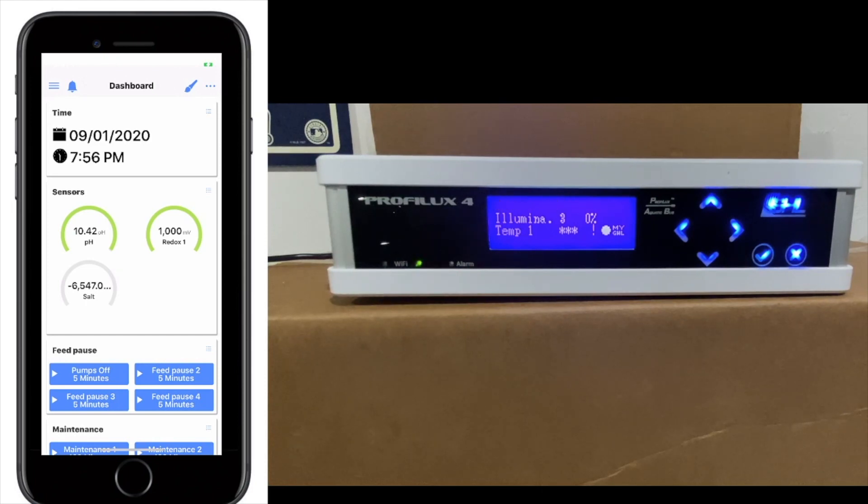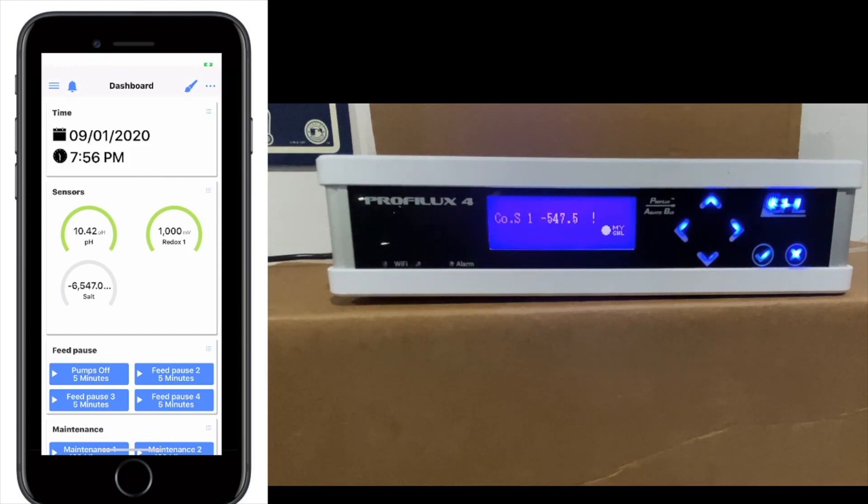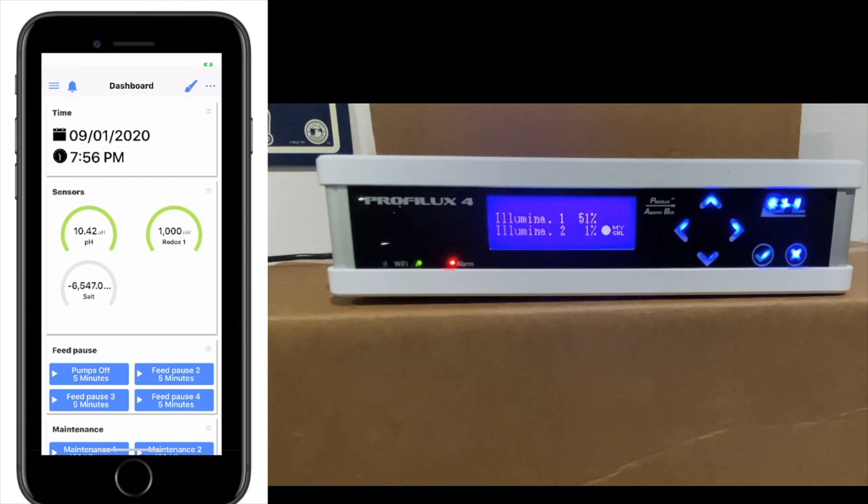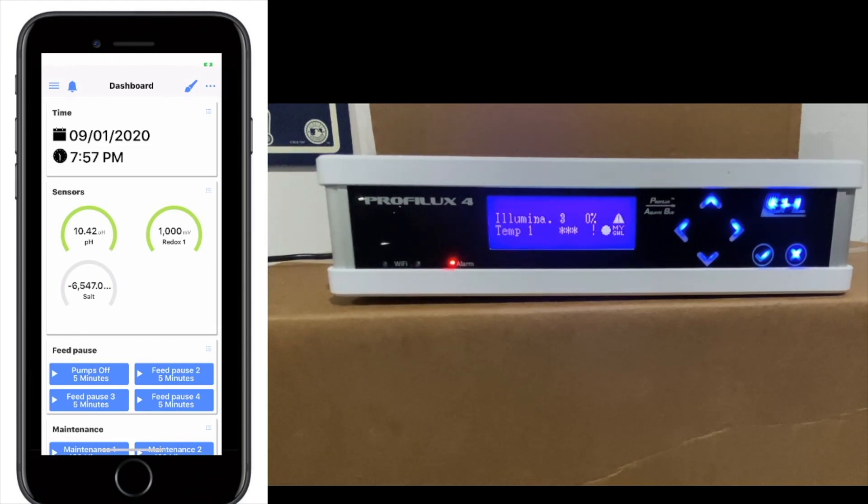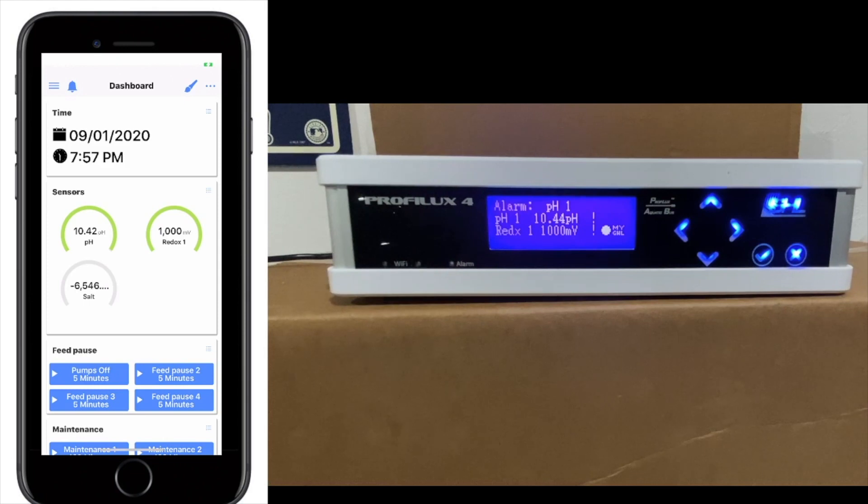We're going to go over a couple things here. The Wi-Fi on the left you will see is flashing green. That means that you are connected to your Wi-Fi. The MyGHL, if it is solid, will indicate that you are connected to the MyGHL service. The alarm will flash if you have an alarm, which we do right now. It'll tell you what the alarm is at the top there, and it will also flash. The triangle will also tell you there's an alarm and will also flash.